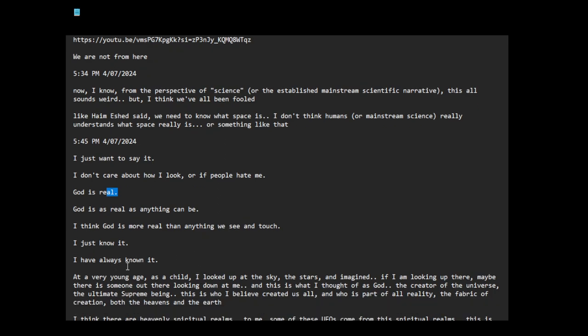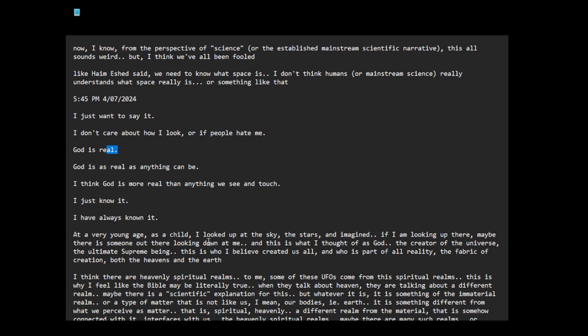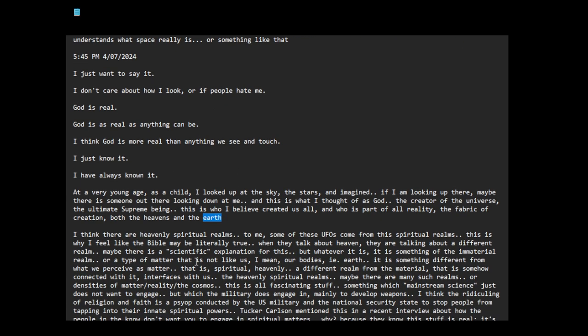I have always known it. At a very young age, as a child, I looked up at the sky, the stars and imagined. If I am looking up there, maybe there is someone out there looking down at me. And this is what I thought of as God, the creator of the universe, the ultimate supreme being. This is who I believe created us all and who is part of all reality, the fabric of creation, both the heavens and the earth, space and other dimensions and the material earth and the material realm. I think there are heavenly spiritual realms.